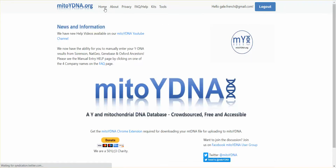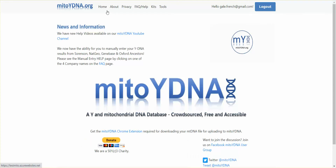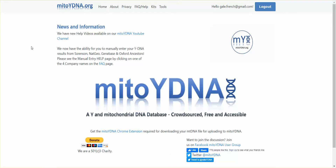Those are the new tools. Thanks for watching, and look for other tutorials on our YouTube channel. Like us on Facebook or follow us on Twitter. My2YDNA is a non-profit 501(c)(3), so if you like the website and enjoy the videos, please consider donating to our cause of creating a free Y-DNA and mitochondrial DNA database that's accessible to all.